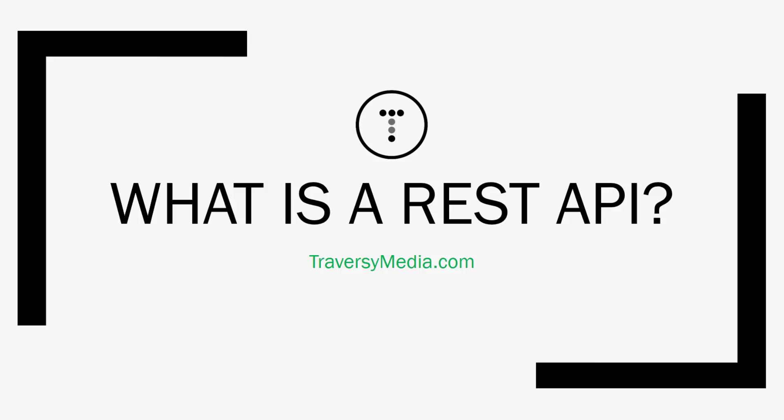Hey guys, welcome to another web technology informational video. In this video we're going to talk about what a REST API is.